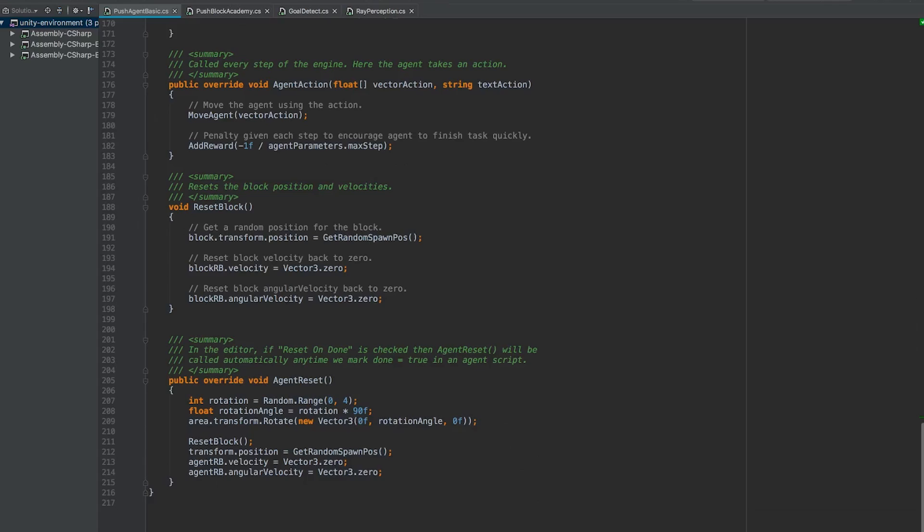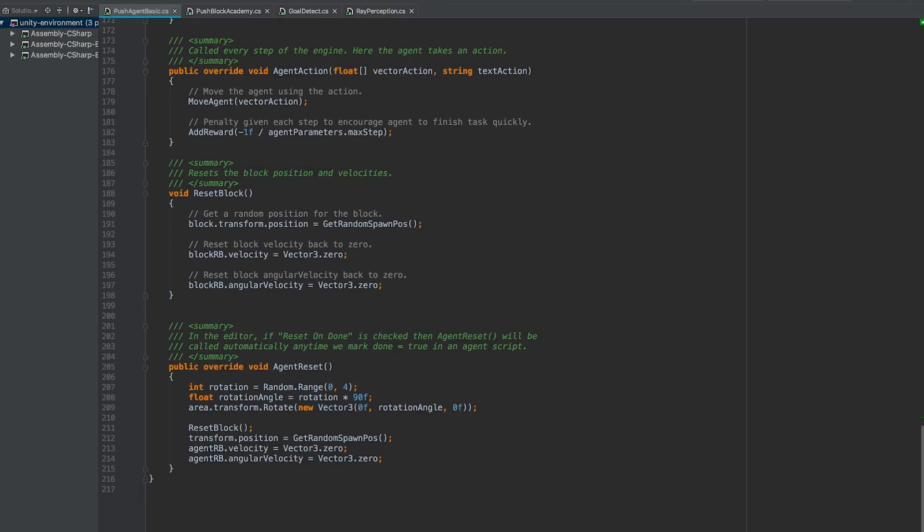So whenever an agent scores a goal, we need to mark it as done. And whenever we mark an agent as done, remember in the editor we are marking it as reset on done on the agent script. And so whenever an agent resets, it's going to reset the agent's position, its velocity, its angular velocity, essentially resetting everything back to the starting state, except for the fact that it's going to put the agent in a randomized location.